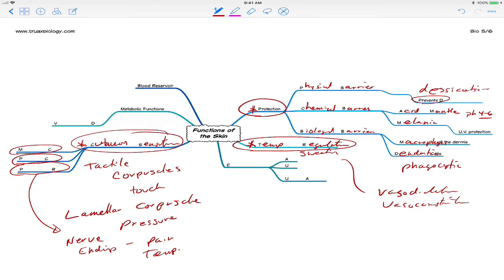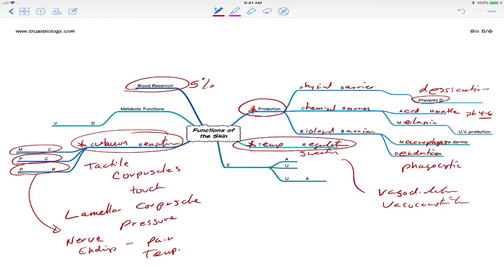These other functions are important, but not as important as those major three. So the skin can act as a blood reservoir. About 5% of our blood is in the skin at any given time, and we can use that extra blood and use some vasoconstriction and shunt the blood to other parts of the body that might be needing blood. Metabolic functions include things like vitamin D formation with the use of UV radiation.